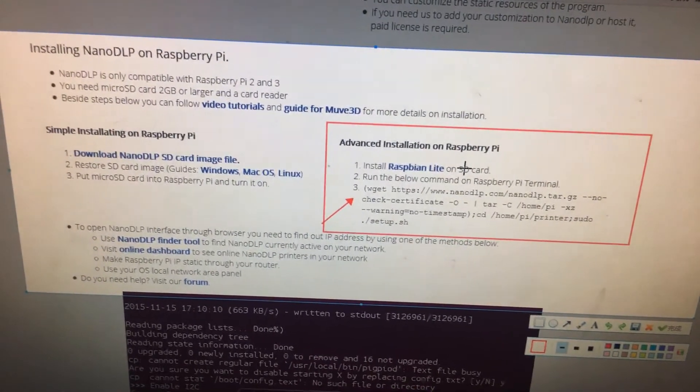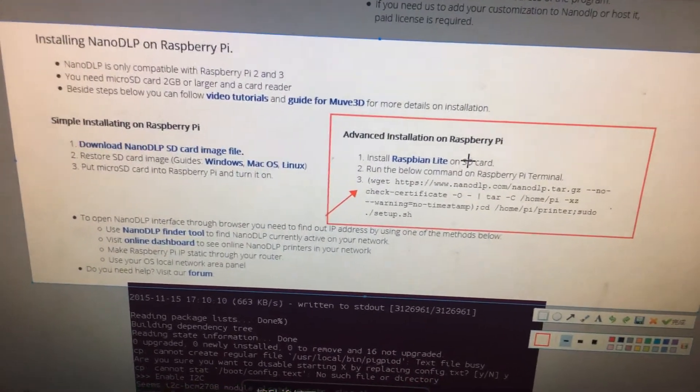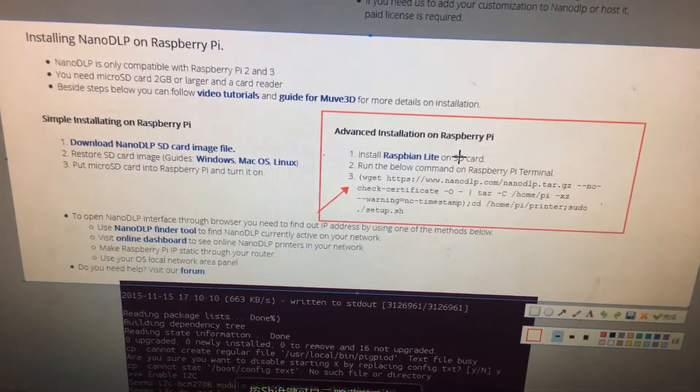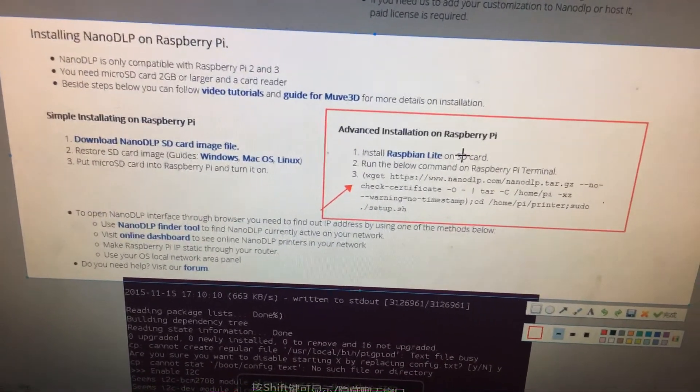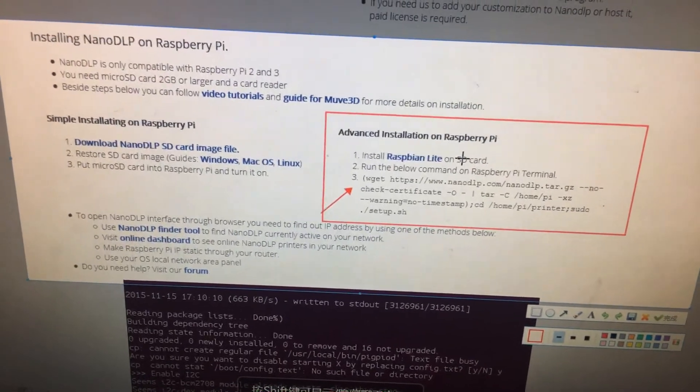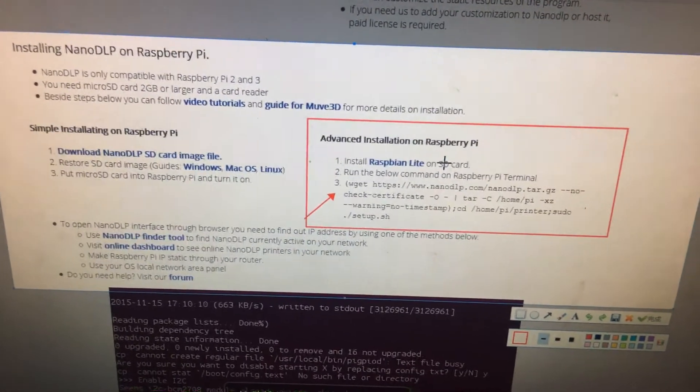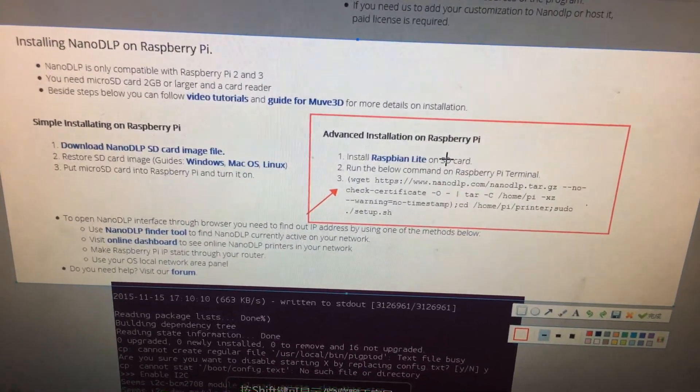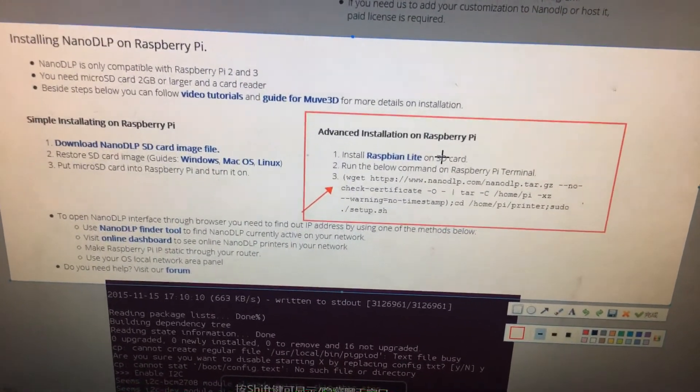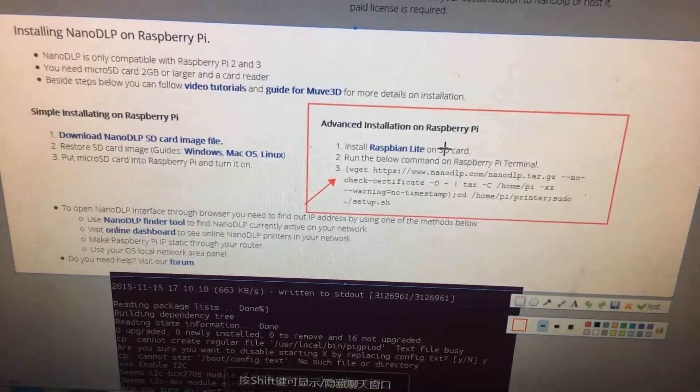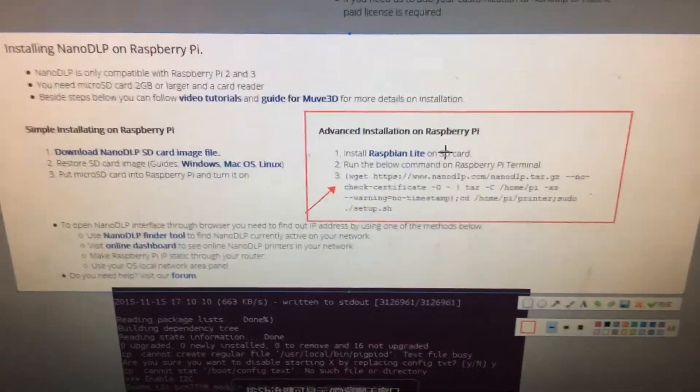Then burn it into your Raspberry Pi 4. Like the above video I made before, you can take the reference for the easy way to install your NanoDLP. That's all, thanks for watching, bye.